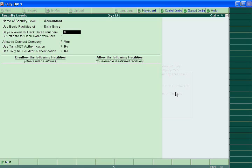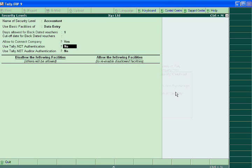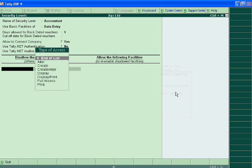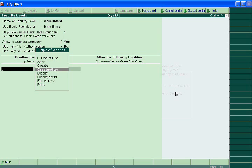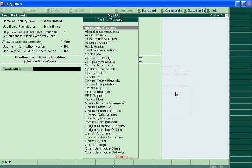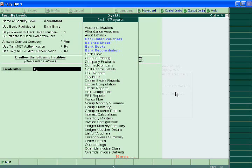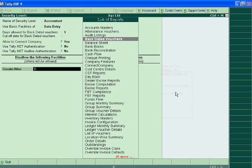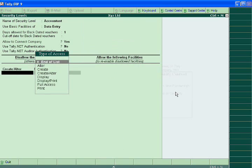Days allowed for backdated vouchers: one day. For cutoff options, you have to disallow create and alter for backdated vouchers.